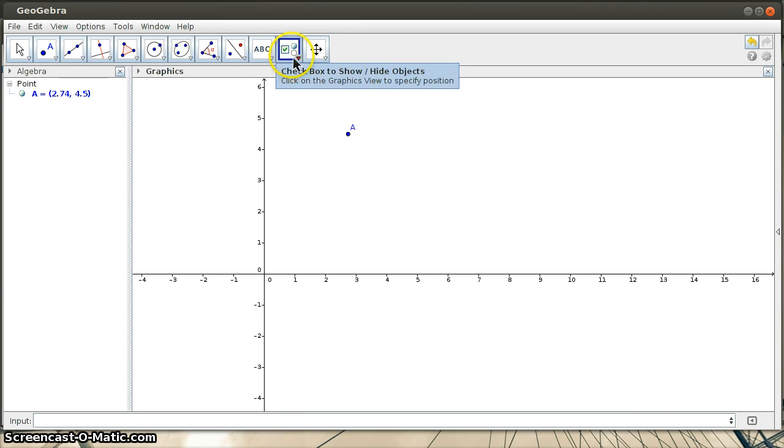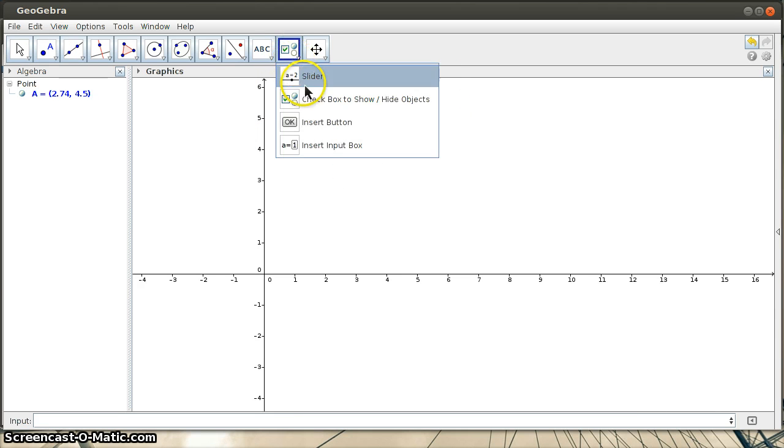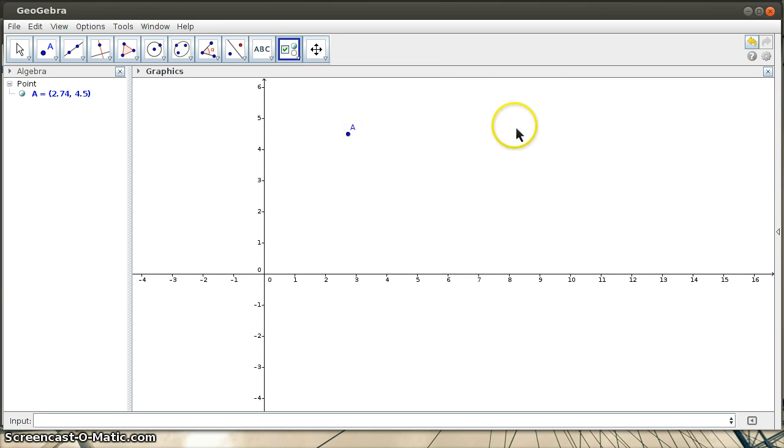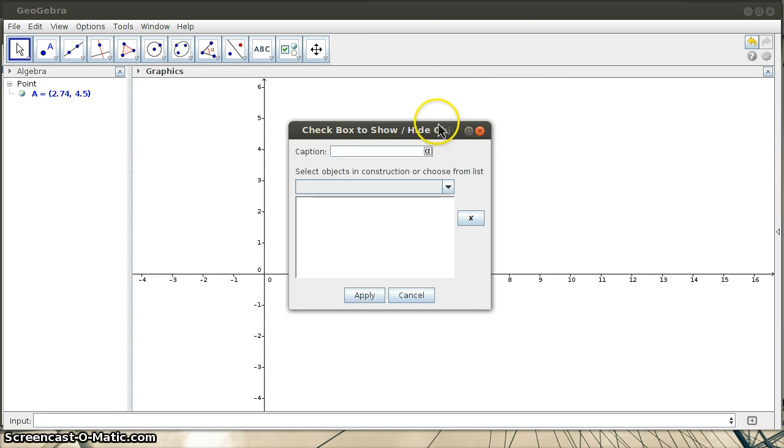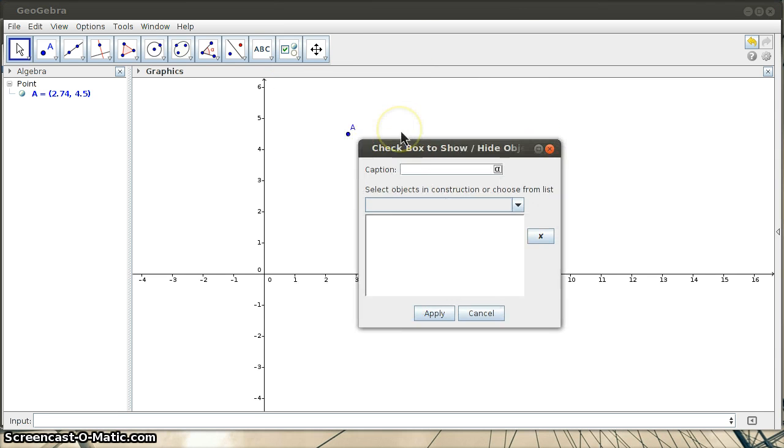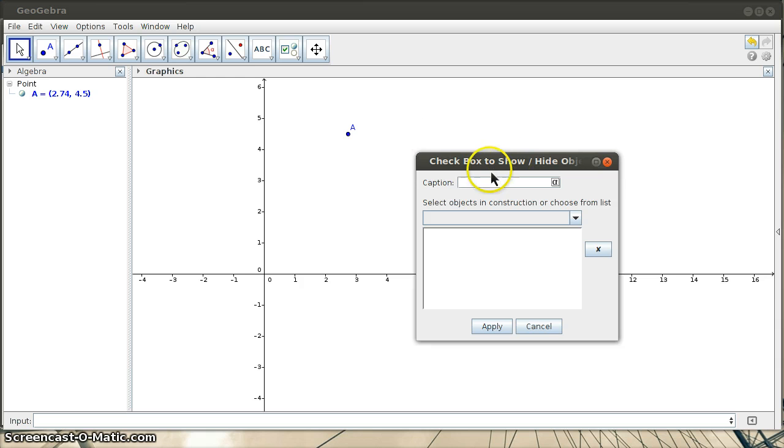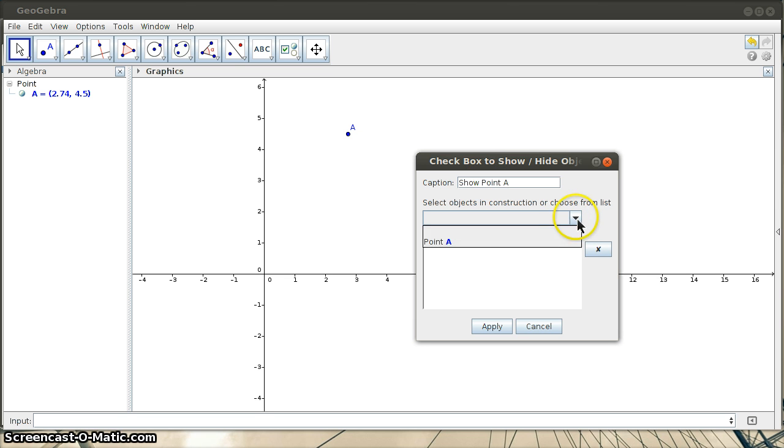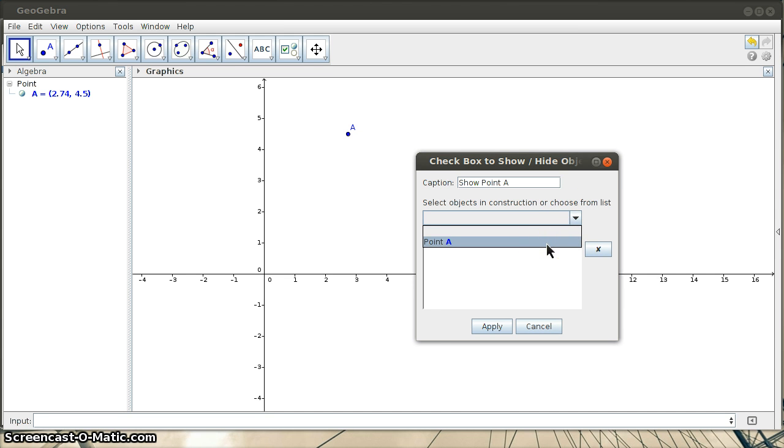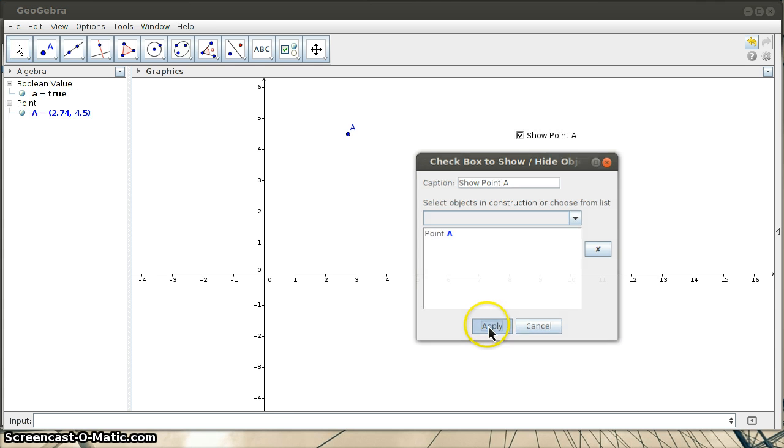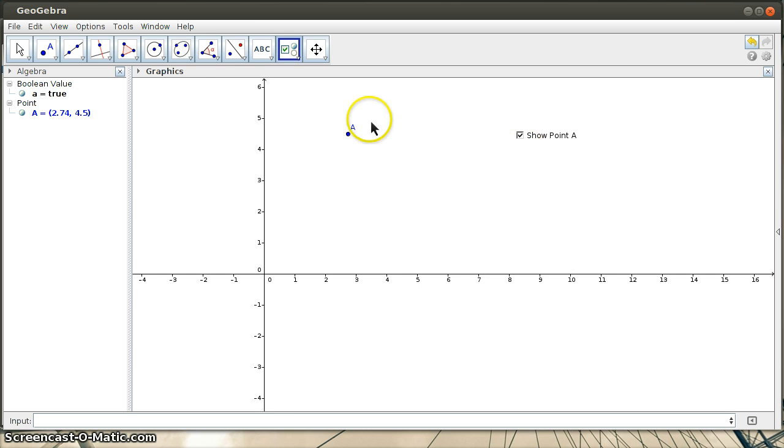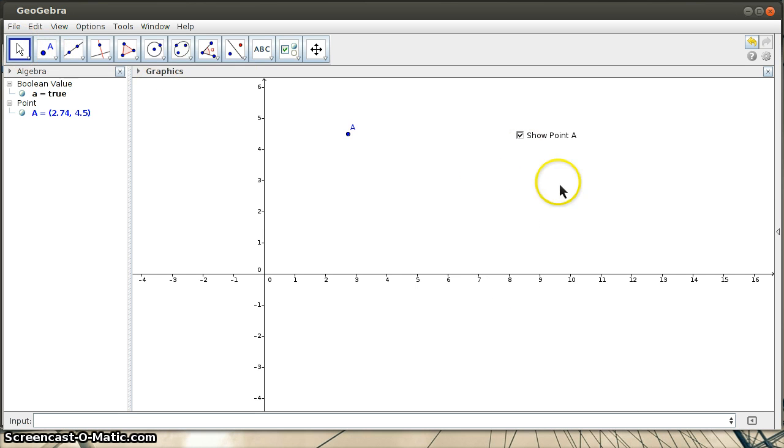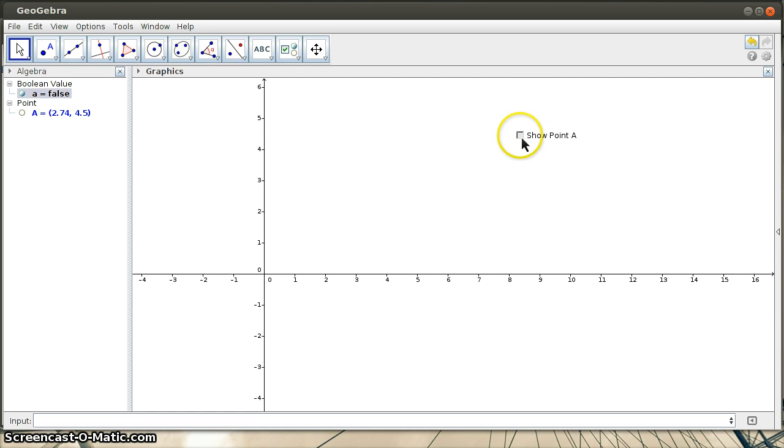And then I'm going to create a checkbox. And you can see on the drop-down, it says checkbox to show/hide objects. So I click over here, and now it's asking me to give it a caption. So I'll say this will be show point A. And then I just go into this list and click on one of the objects that currently exists telling it to show that object. So now I have, I'll go back to the Move tool.